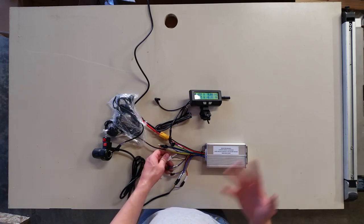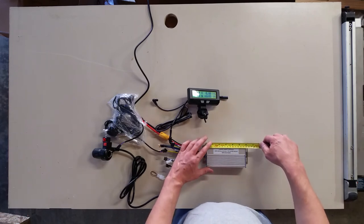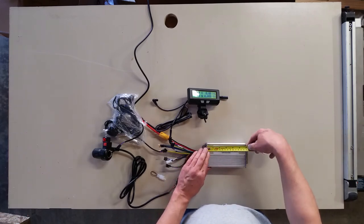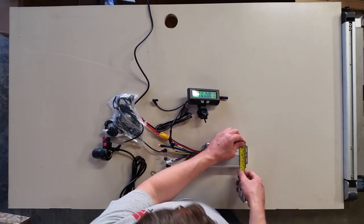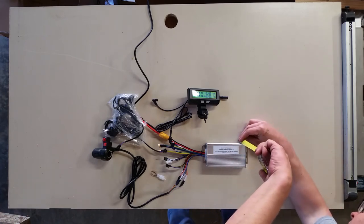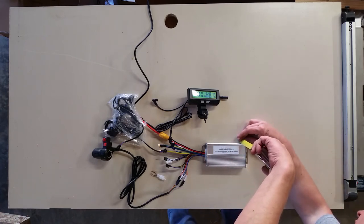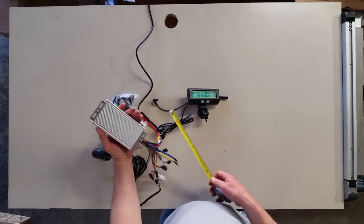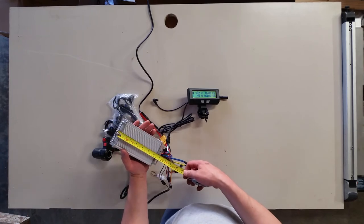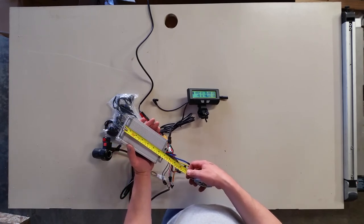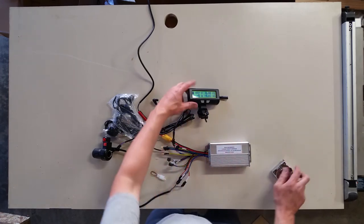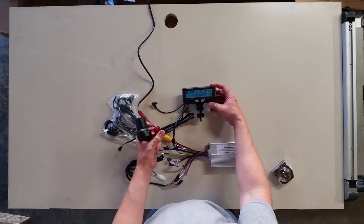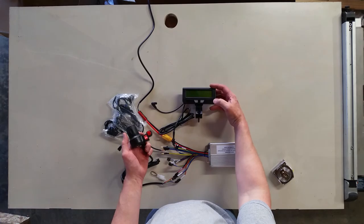So this controller, the measurements are 150 millimeters or just under six inches by about three and a quarter inches or about 82 millimeters, and the height is about an inch and five eighths or about 42 millimeters. The mounting tabs extend another half inch or so beyond the housing, so with the tabs it's close to seven inches overall length. And again, to turn it off, press the power button and the cycle analyst goes off as well.